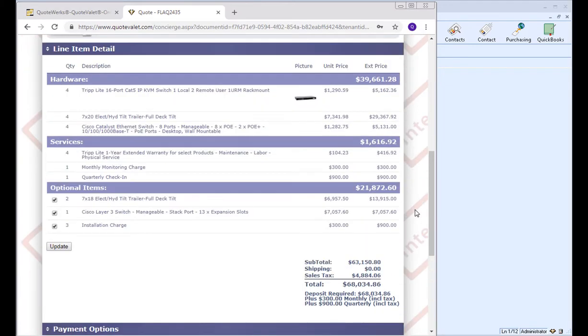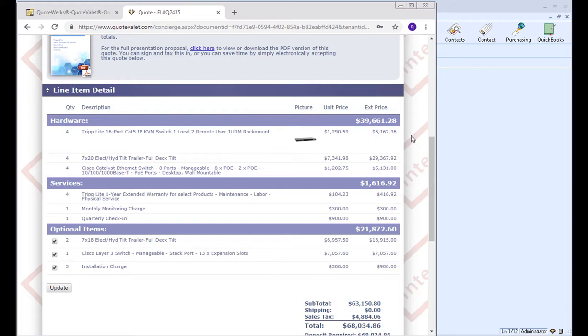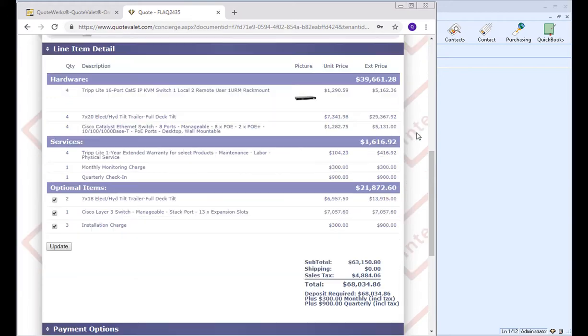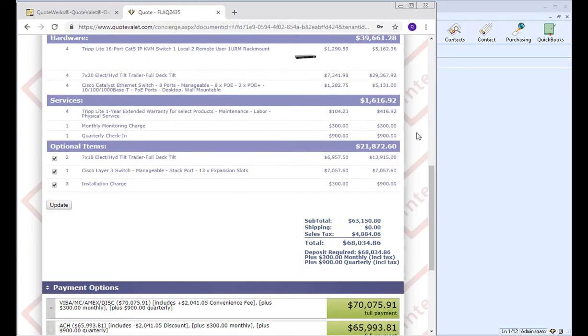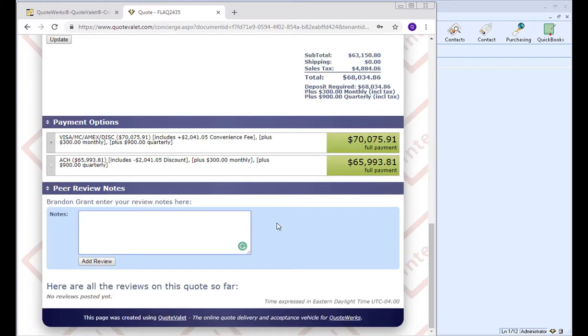Every user that has been shared or invited to review this particular document will have that peer review link that they can click on and review the document in QuoteValet. This will allow them to make suggestions perhaps about a description of an item, maybe a picture. Maybe they want to add more information or more details about a specific item. They can also check pricing, make sure everything looks correct. Make sure any optional items are actually truly optional, not required. And then once they see something that maybe needs adjustment, they can actually post a comment here in the notes.